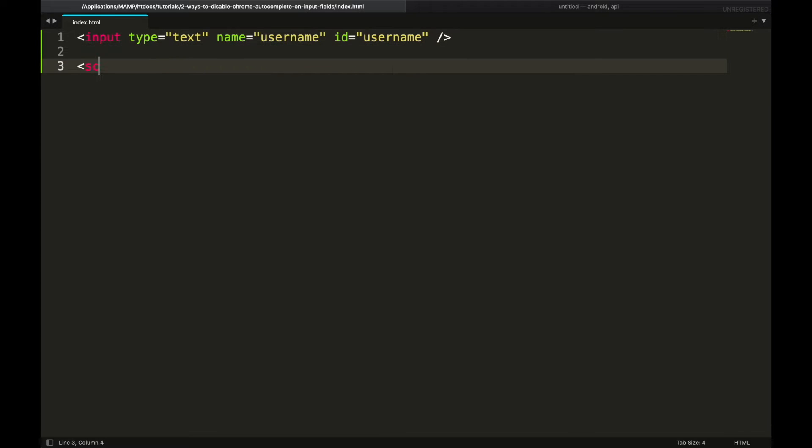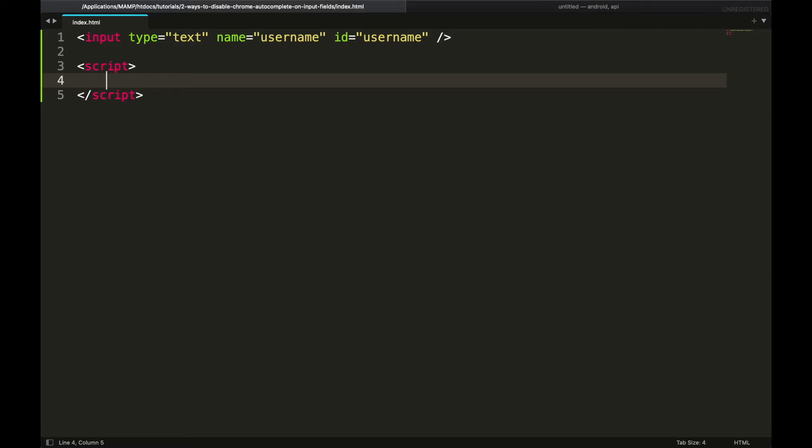Create a script tag and attach an event listener that will be called when the page is fully loaded.